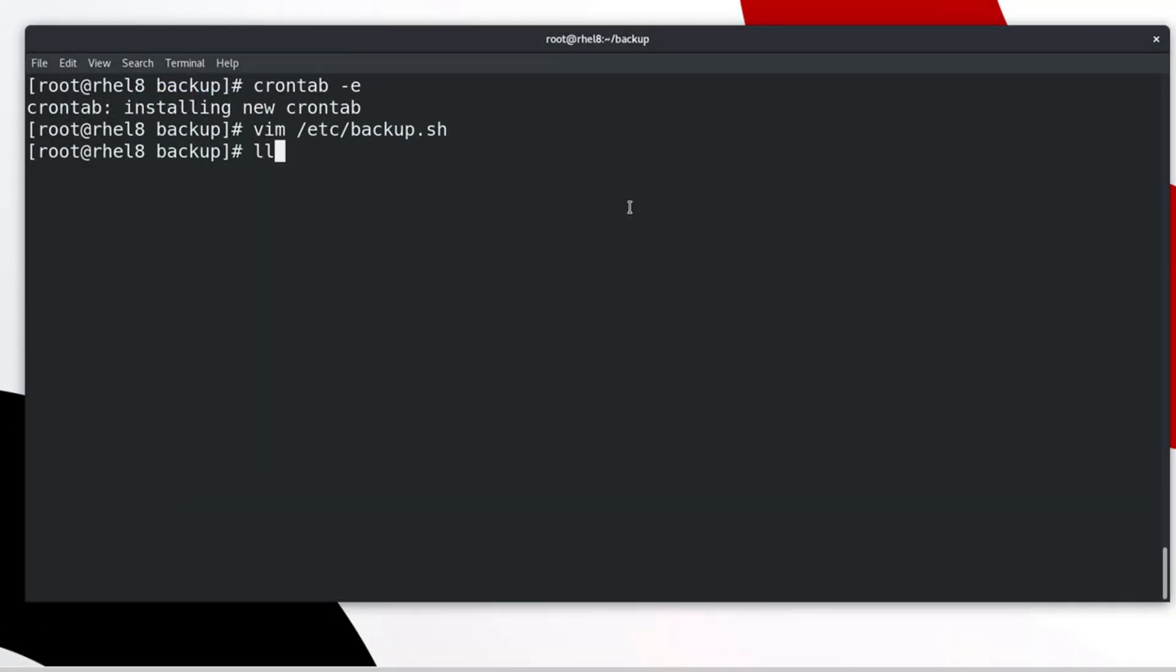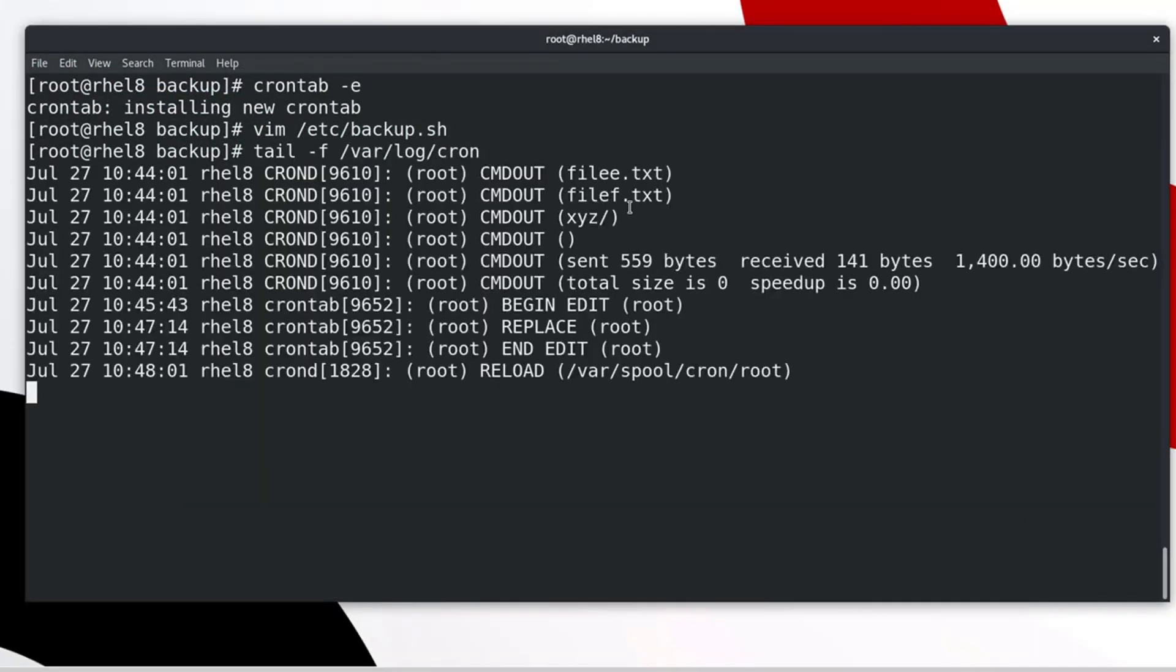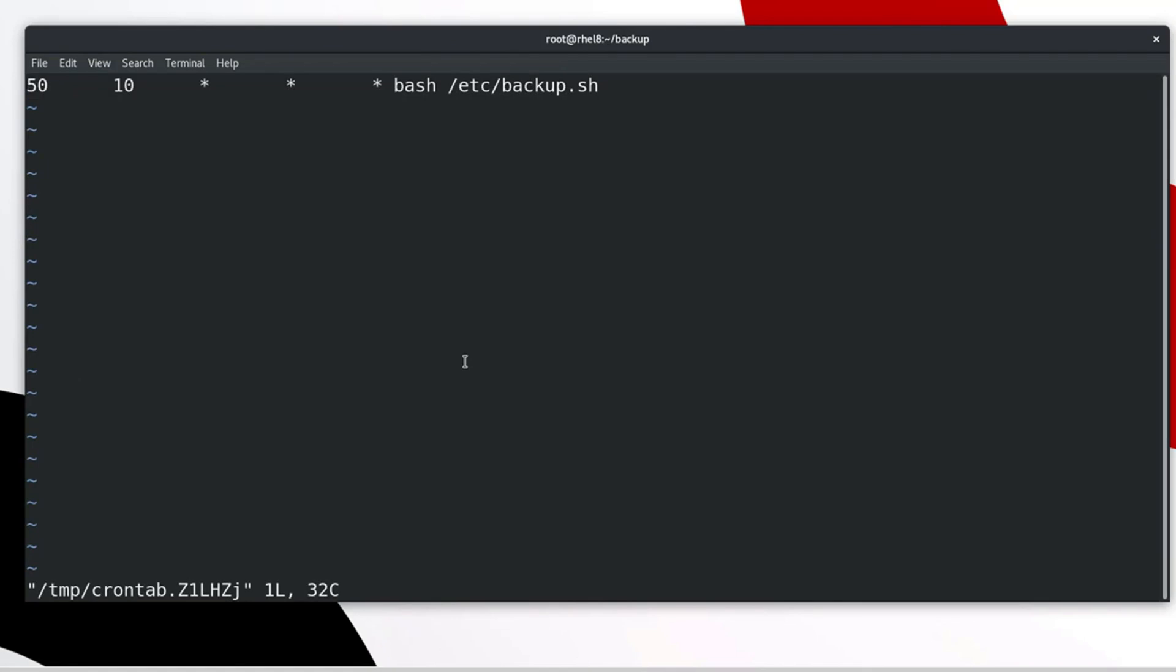Let's check crontab log file. We have 1 minute and few seconds time left to execute the script file. We can modify crontab file any time, like that. Save and exit.